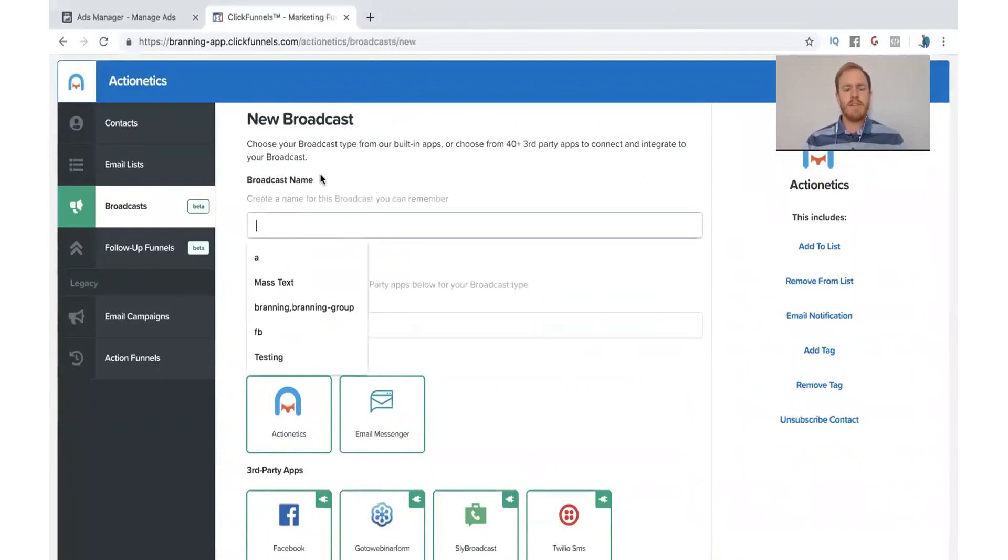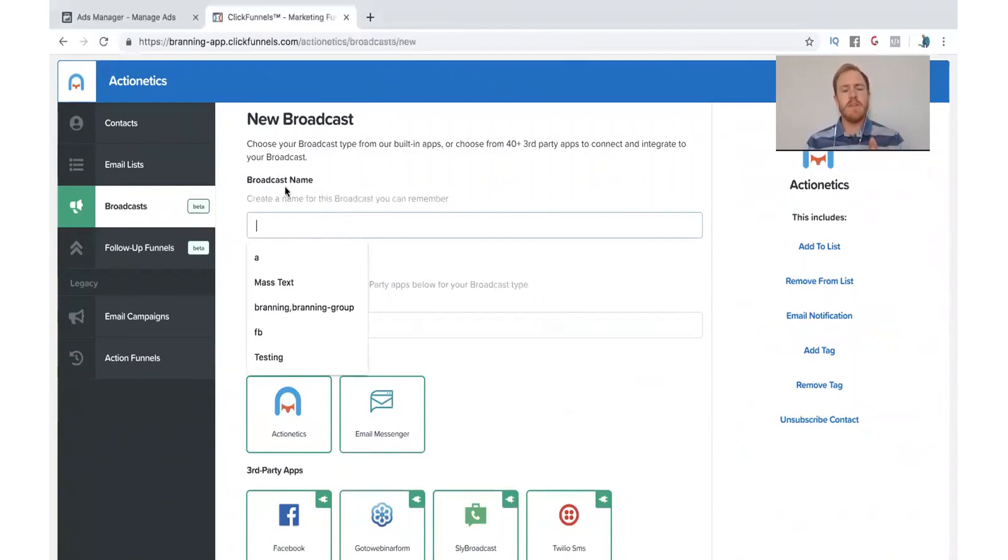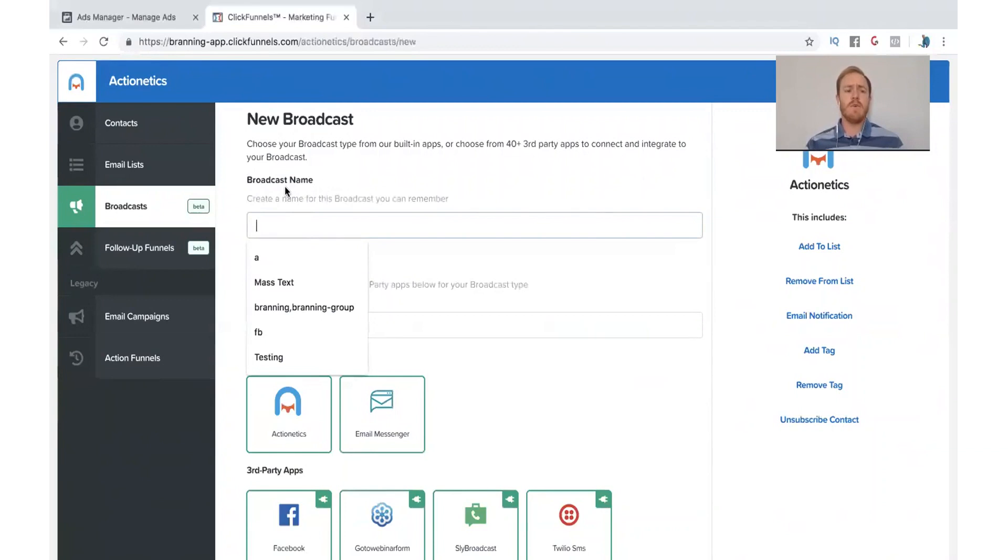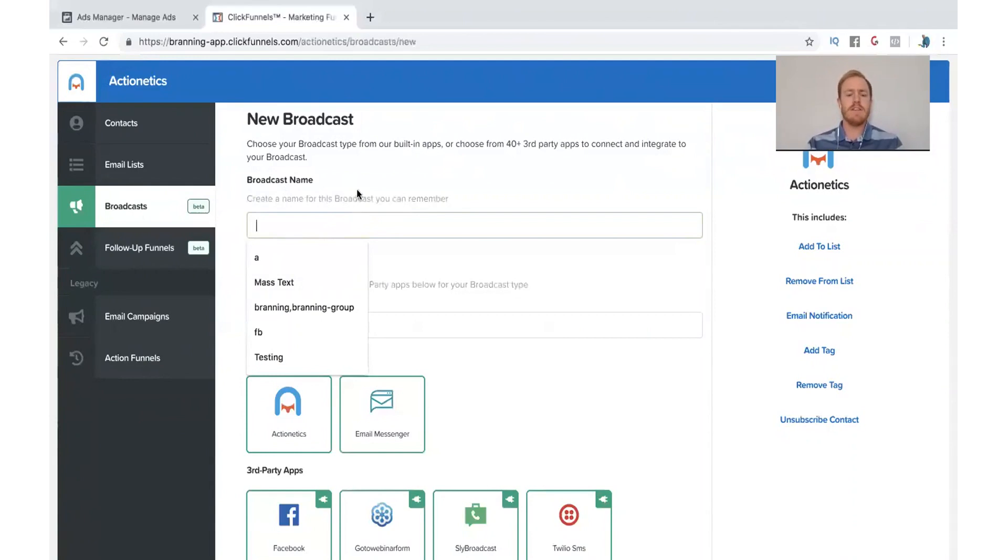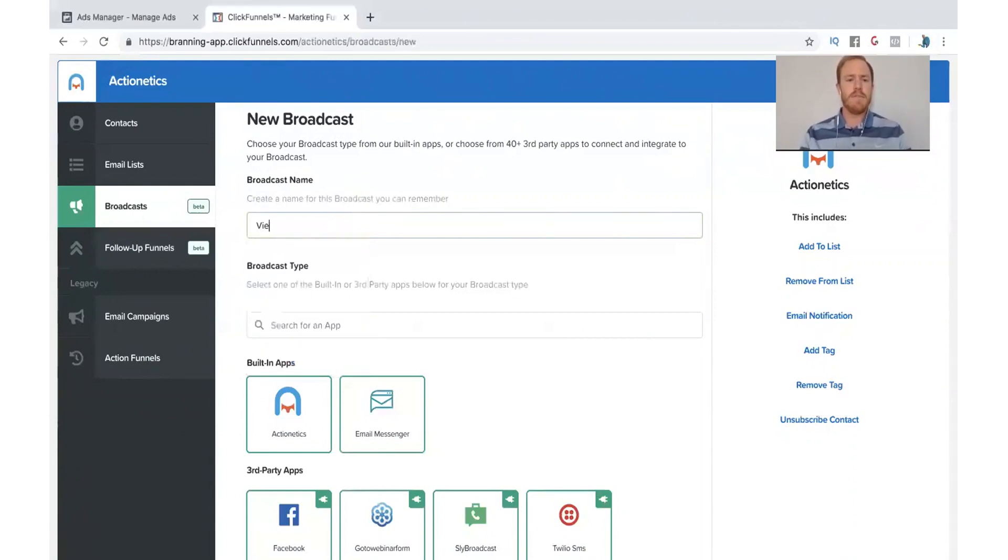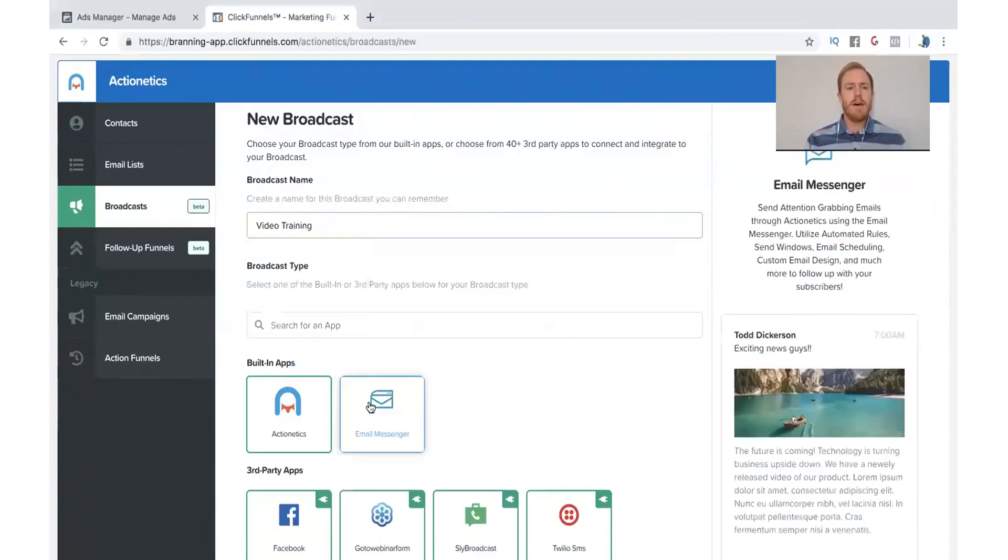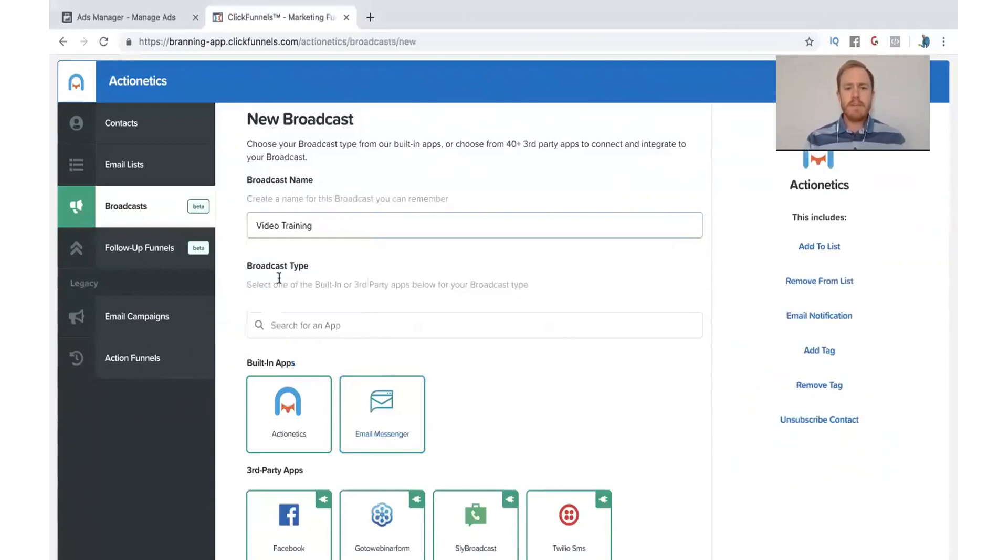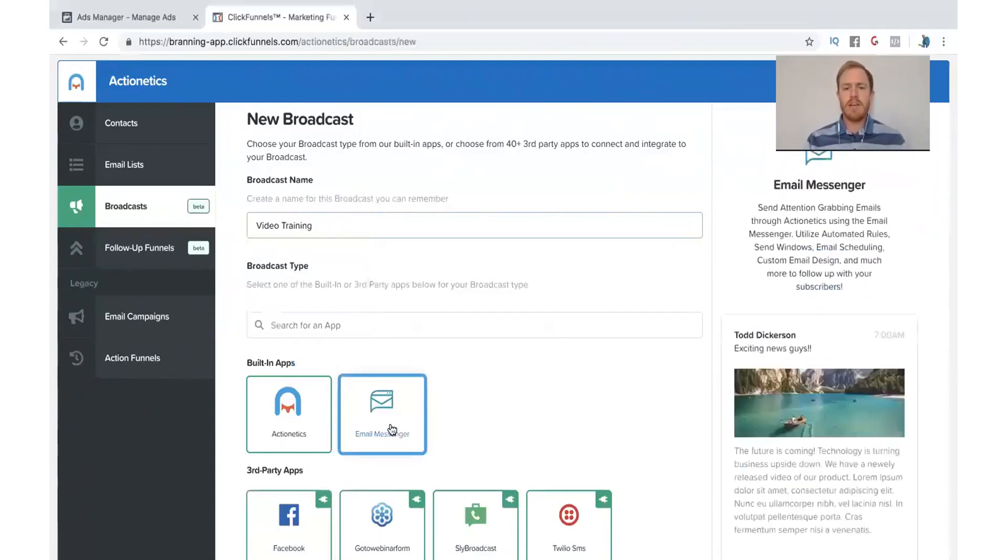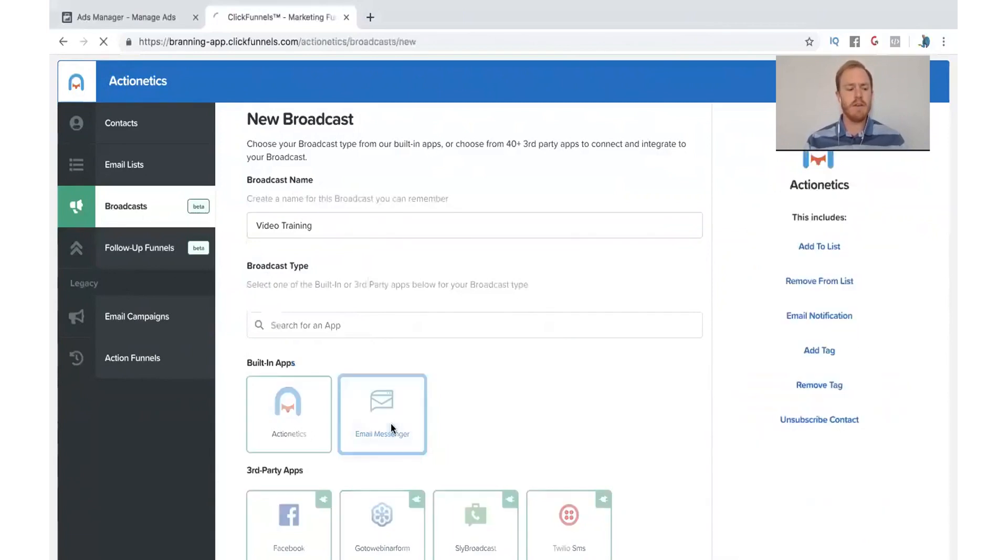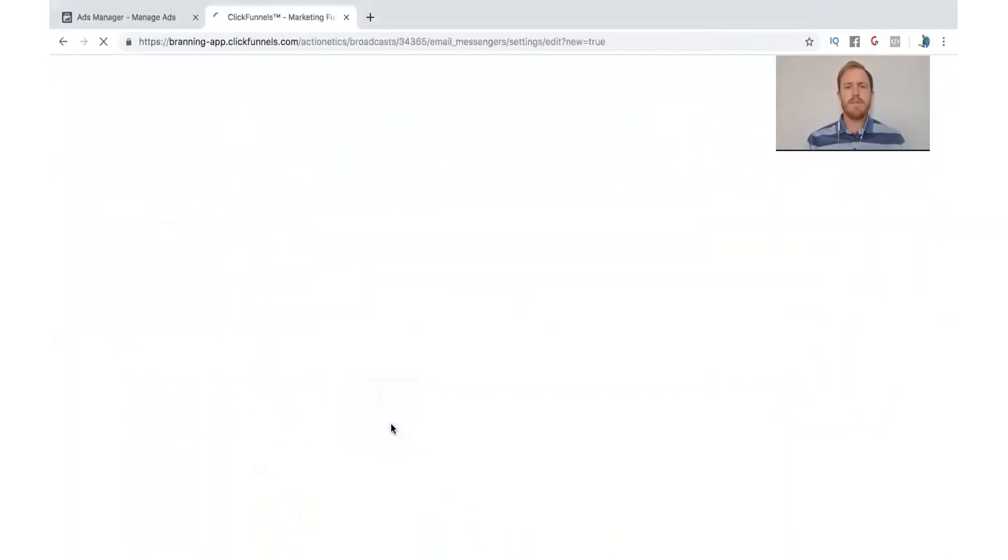The first thing that we need to do is name our broadcast. And this is just for you. This is not something that the people will see. This is only for you and organizing the broadcast here. So I'm just going to call this Video Training, just for the sake of it. And then you need to click on Email Messenger because we are trying to send an email here.